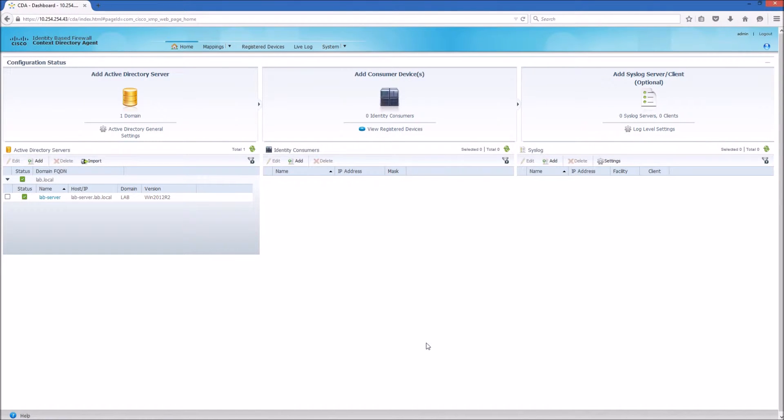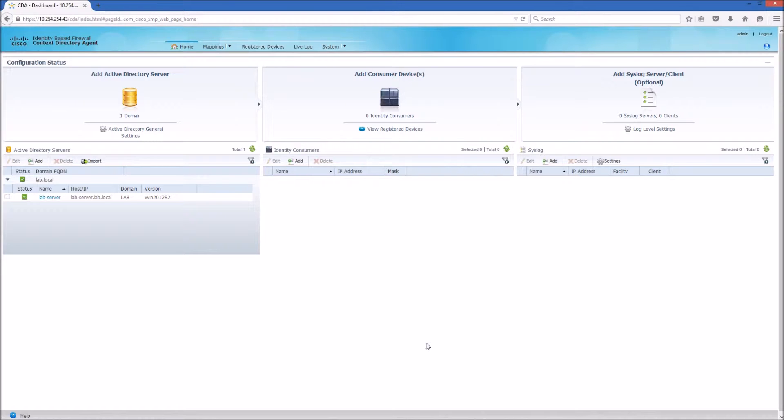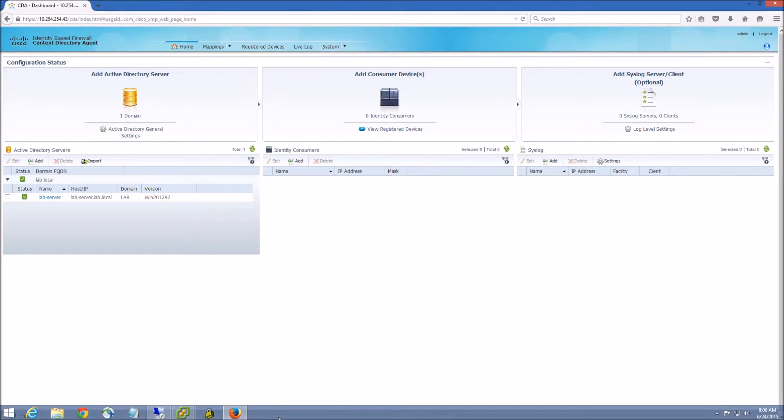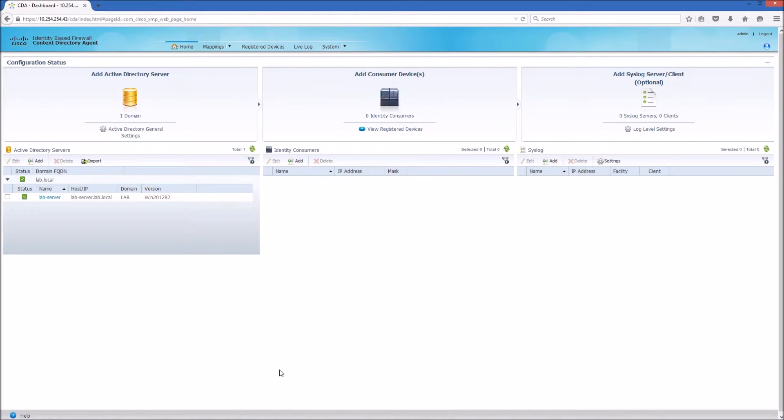Hey, welcome back guys, this is TK. In this video we are going to continue from our previous video on setting up Cisco Context Directory Agent with Active Directory. Now we are going to take a look at how everything works in operation.